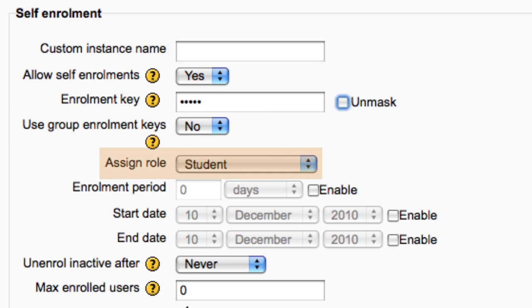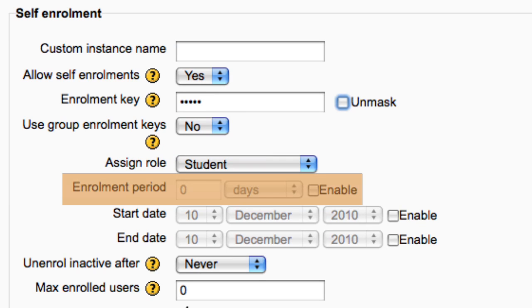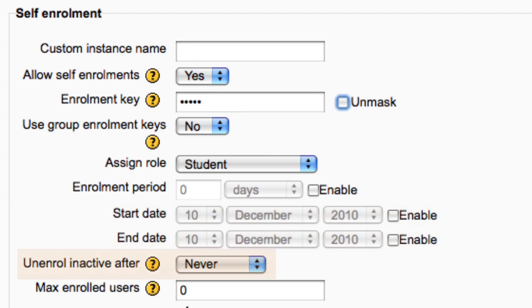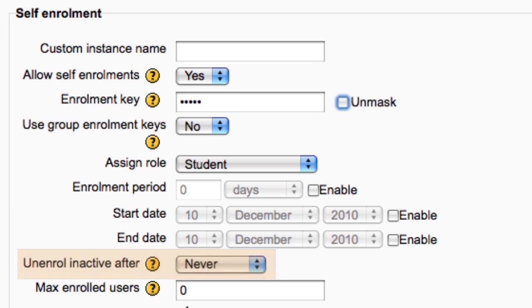The default role for those self-enrolling is student. You can set the enrollment period, a start and end date for enrollment, whether they are automatically unenrolled after being inactive for a certain period of time.